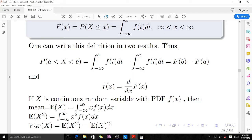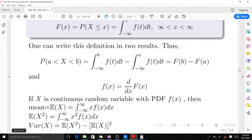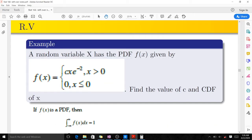If X is a continuous random variable with PDF f(x), the mean is given by the integral of x·f(x), the expectation of x² has its own formula, and the variance formula follows. In subsequent videos you will learn how to use these, but that's not our main focus today.